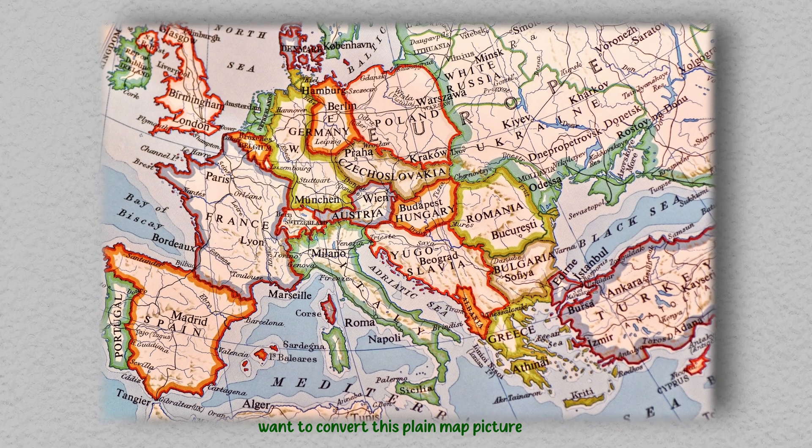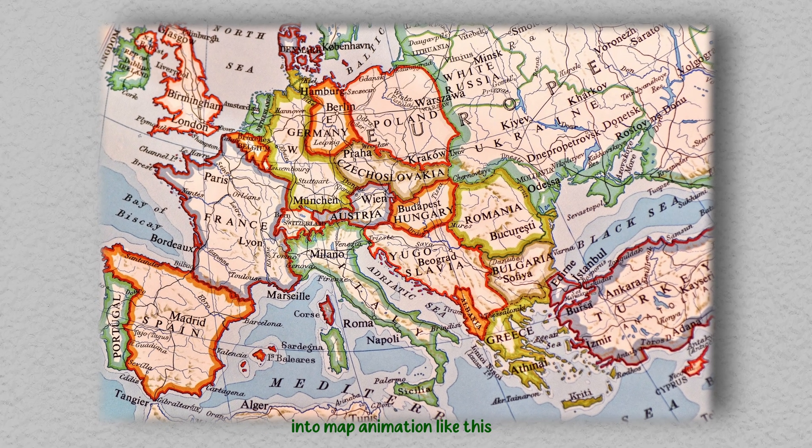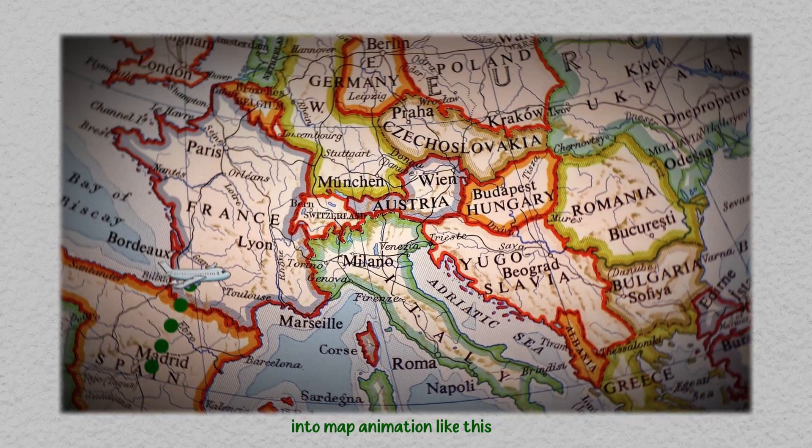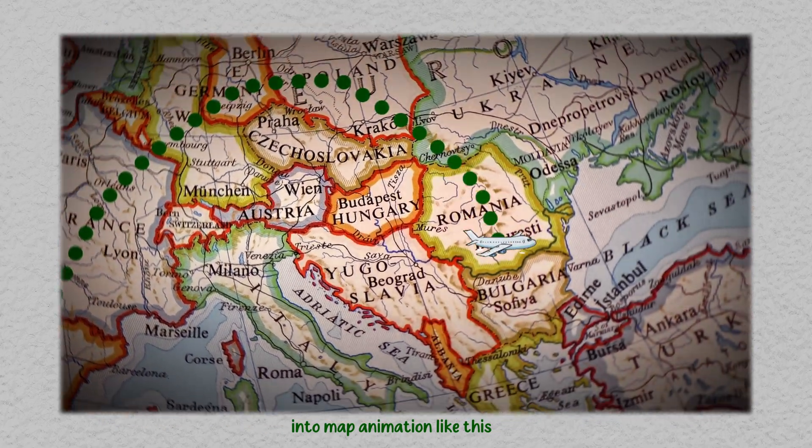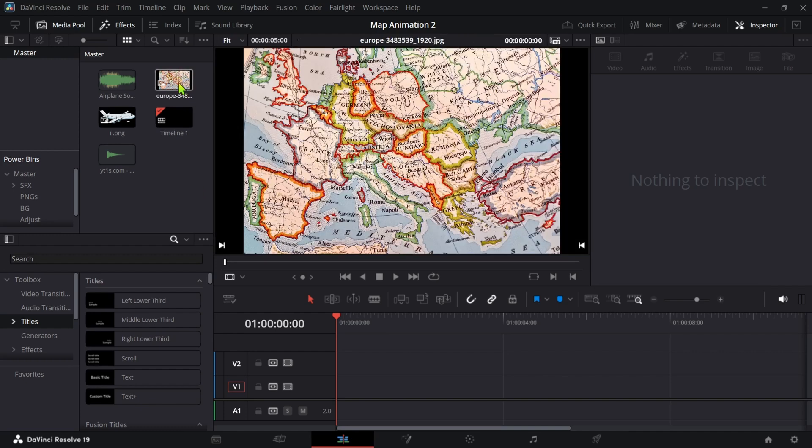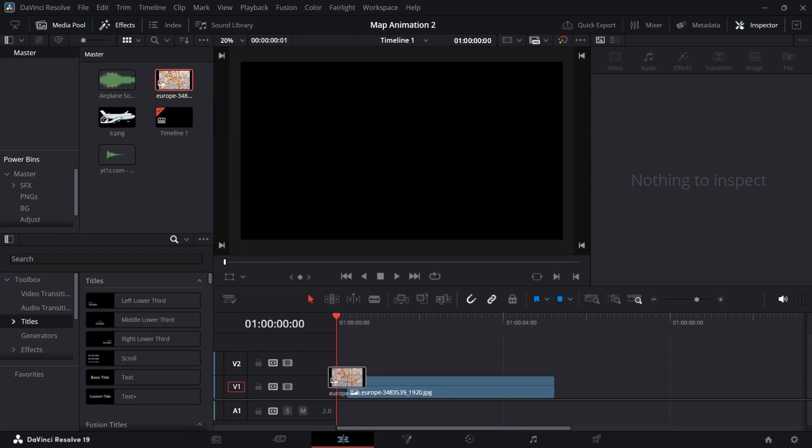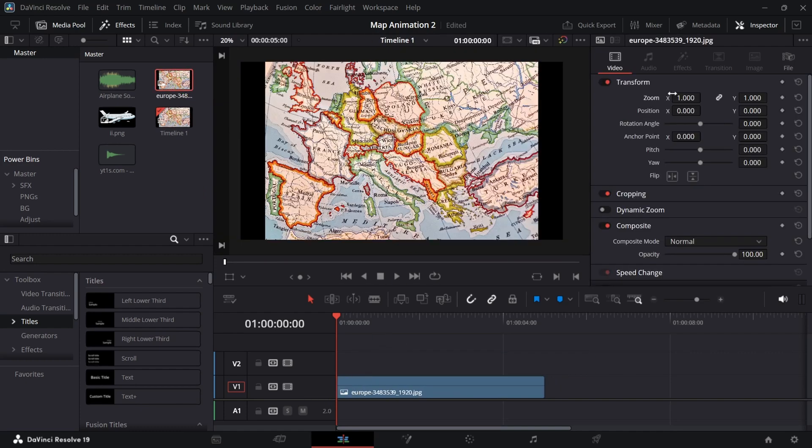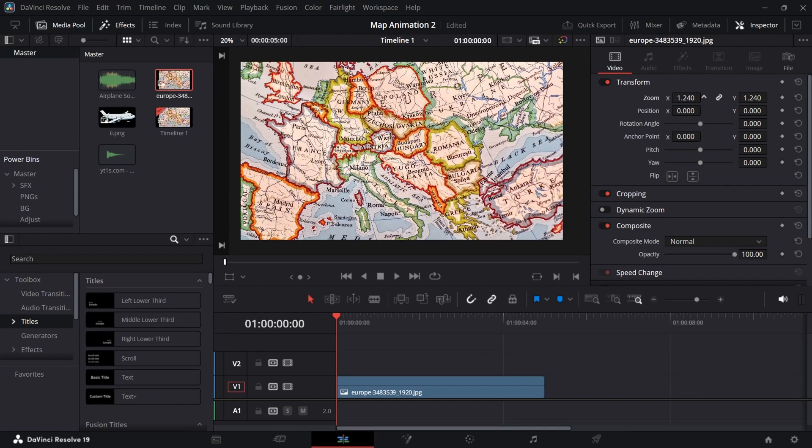Want to convert this plain map picture into map animation like this. Add the picture into the timeline and zoom in the inspector to cover the frame.